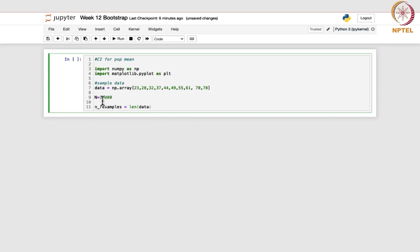It will be taking 10,000 samples, and each will be of size 10 because we have 10 observations.